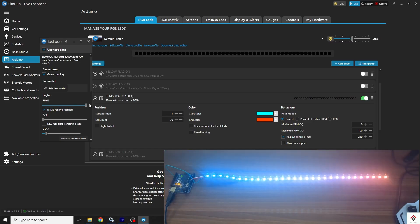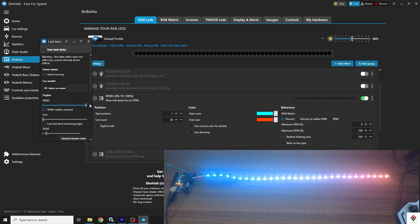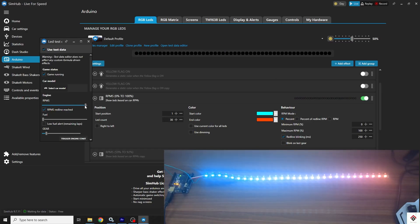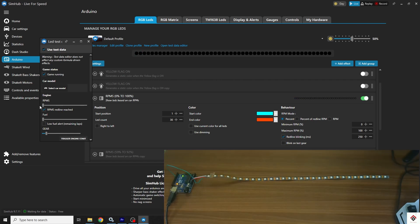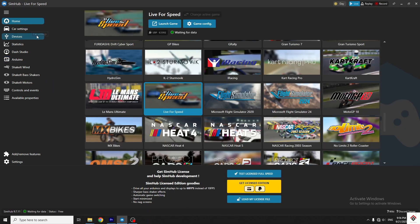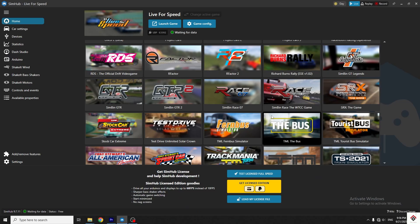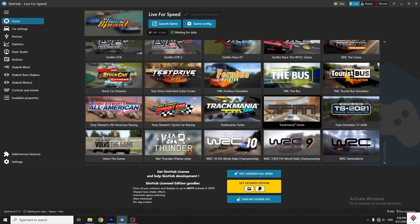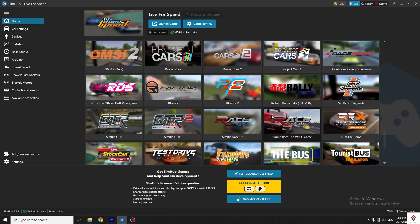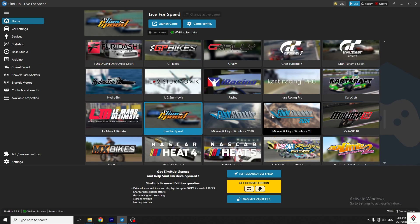The last step is to test this on the game. For that, go to home. In this page, you can see a lot of games listed. Always make sure you open the game directly from the SimHub software.